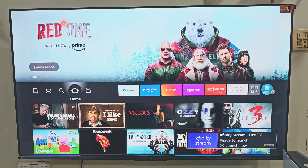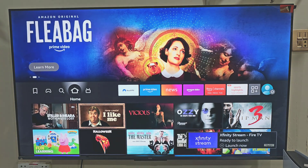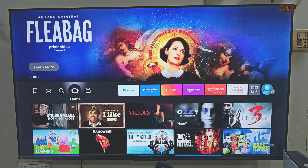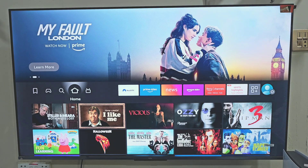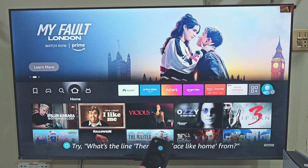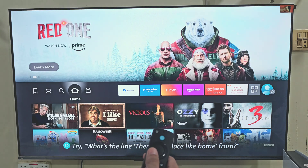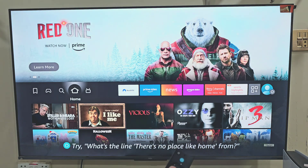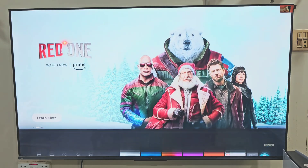Hey, what's up everyone, welcome back to the channel. If you are new here, it's great to have you. And if you have been following along for a while, you already know I love sharing the best apps, tips and tricks for getting the most out of your Firestick and Android devices. In this video, I am going to show you exactly how to install Netmirror on your Amazon Firestick device step by step. So without wasting any more time, let's get started.